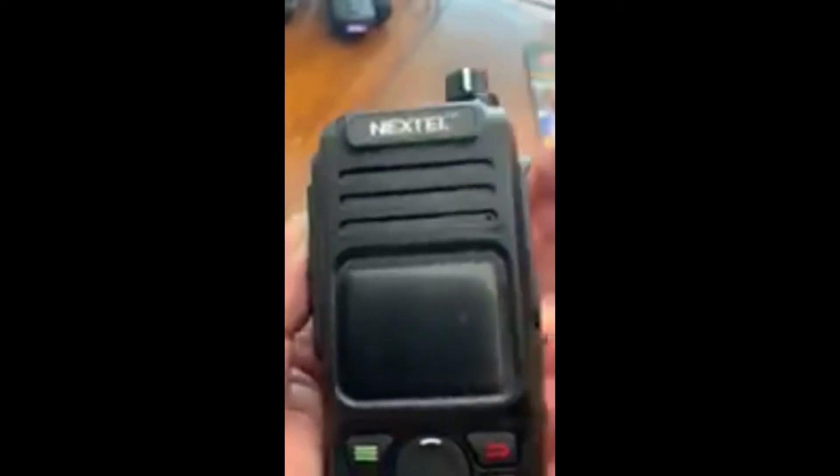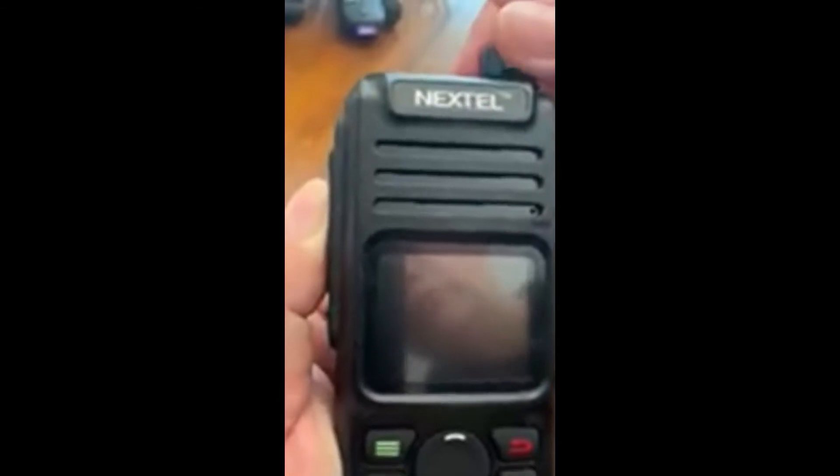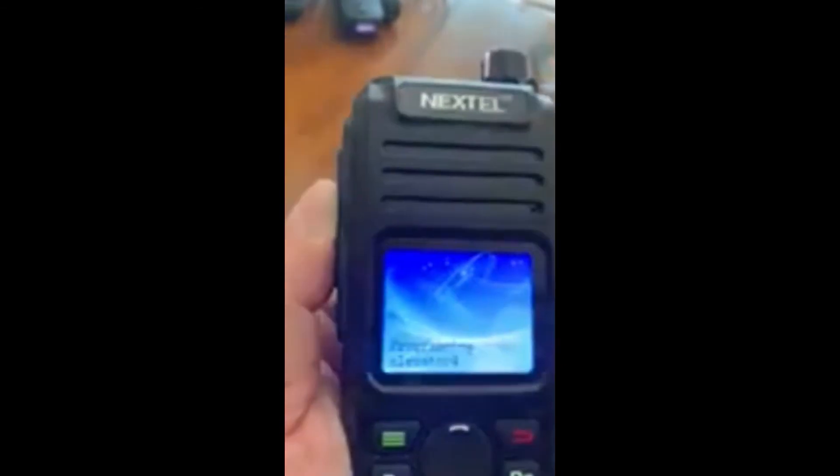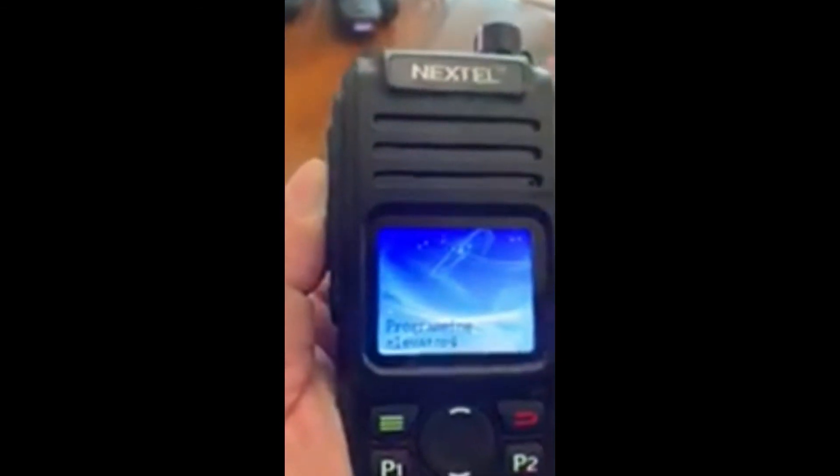You push in this button and hold it. As you're holding the button down, you turn it on and you will get a blue screen. On that blue screen, as you can see, is programming information and your account number.